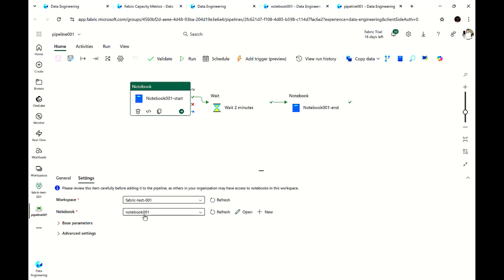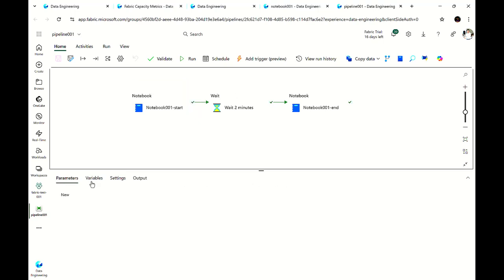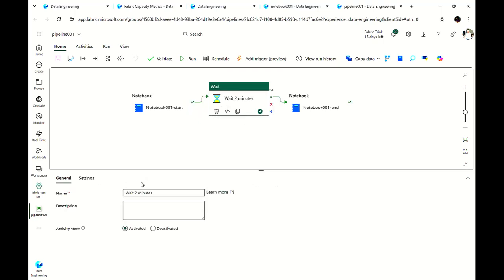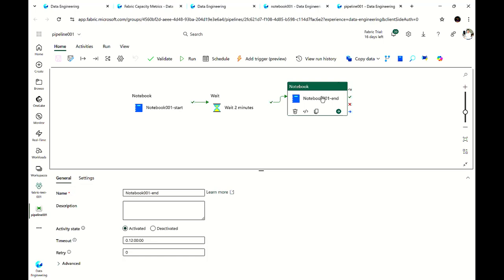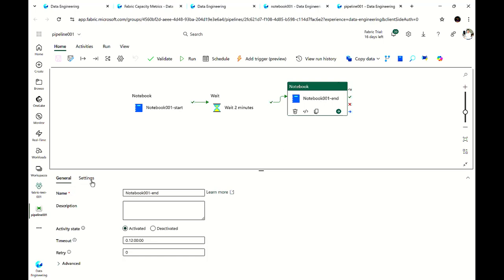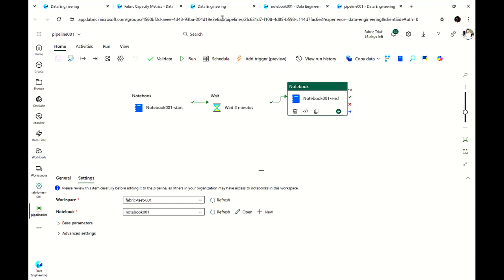Let me quickly show you the pipeline. You can see the notebook activity — if I go to settings, Notebook 001, that is what I configured. The wait activity is set for 120 seconds, which is two minutes. Then I execute the same notebook again. I scheduled it to run every five minutes for two hours — that's all I configured.